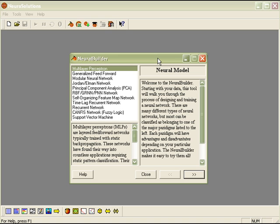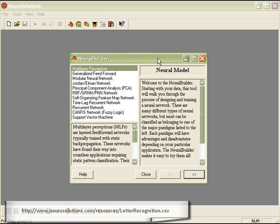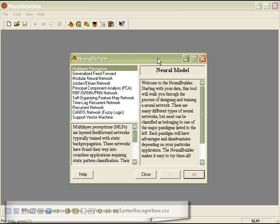The advantages of a PNN network versus a multilayer perceptron is that it generally trains faster and often produces more accurate models. In this video, we will create both a PNN and MLP network in NeuroSolutions and compare the results using an OCR dataset, which is available on our website for download.